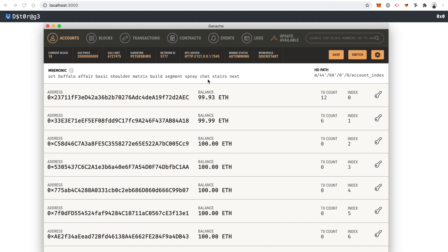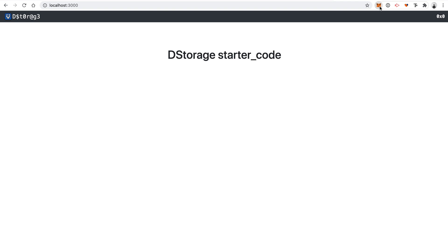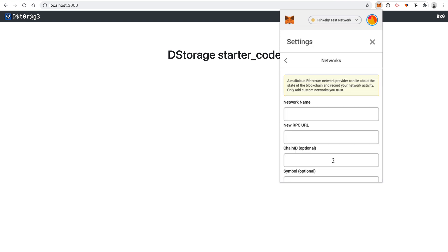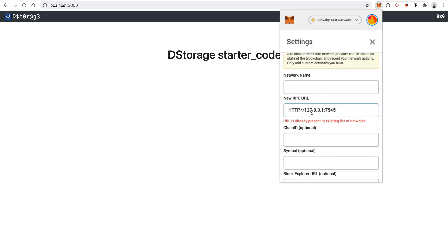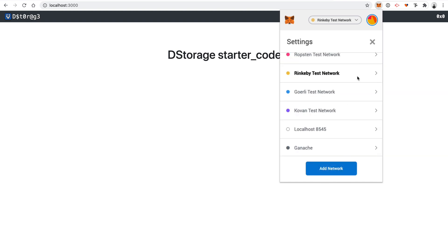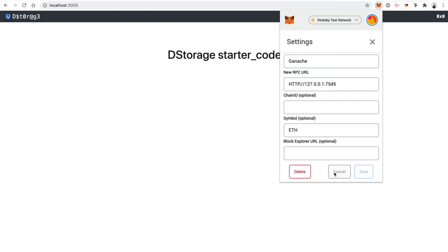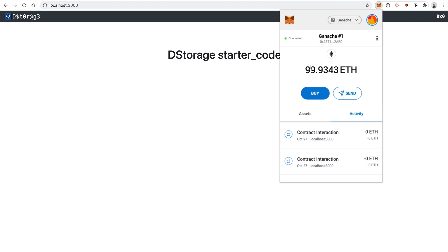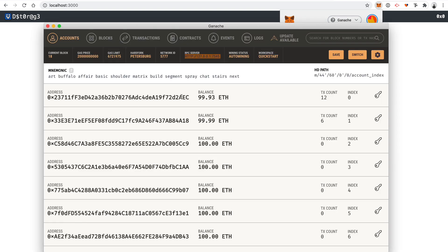We're going to do a few more setup steps. The first thing we need to do is set up MetaMask to talk to Ganache. Find Ganache and make sure it's running — it should be running already if you put the smart contracts on there. Take this RPC server URL — this is the URL to talk to Ganache. Then go to MetaMask and change the network. Do Custom RPC and paste in the URL. You could give it a name like 'Ganache' and click Save. Then change to that network.